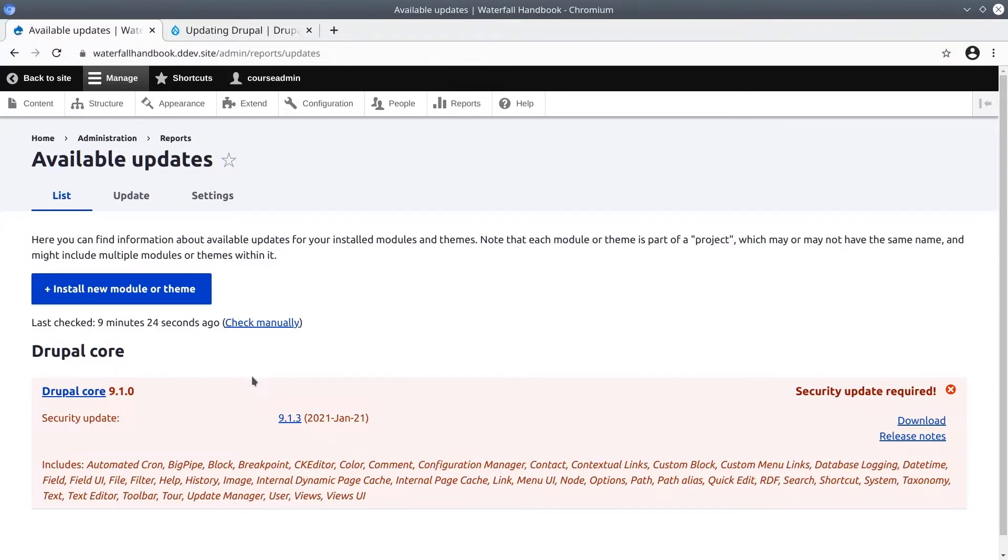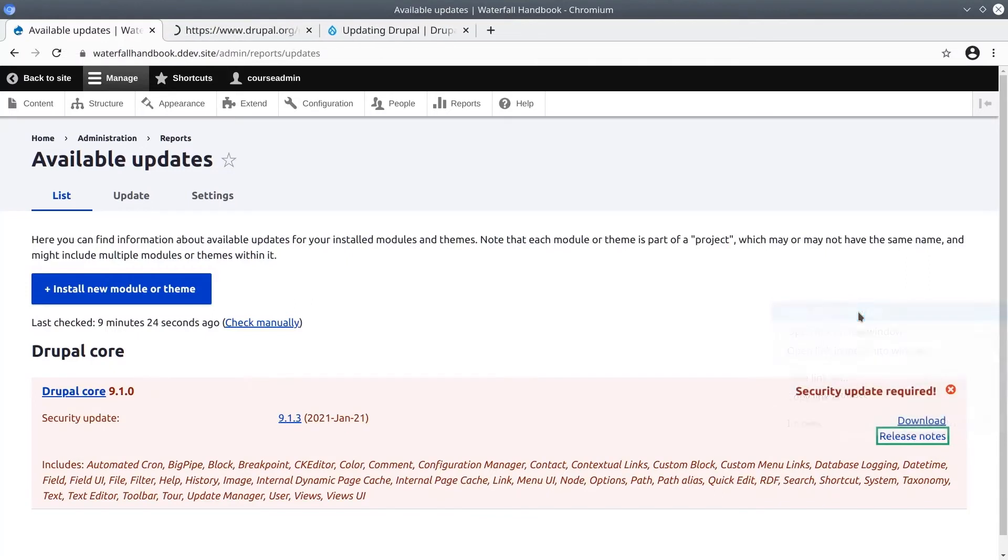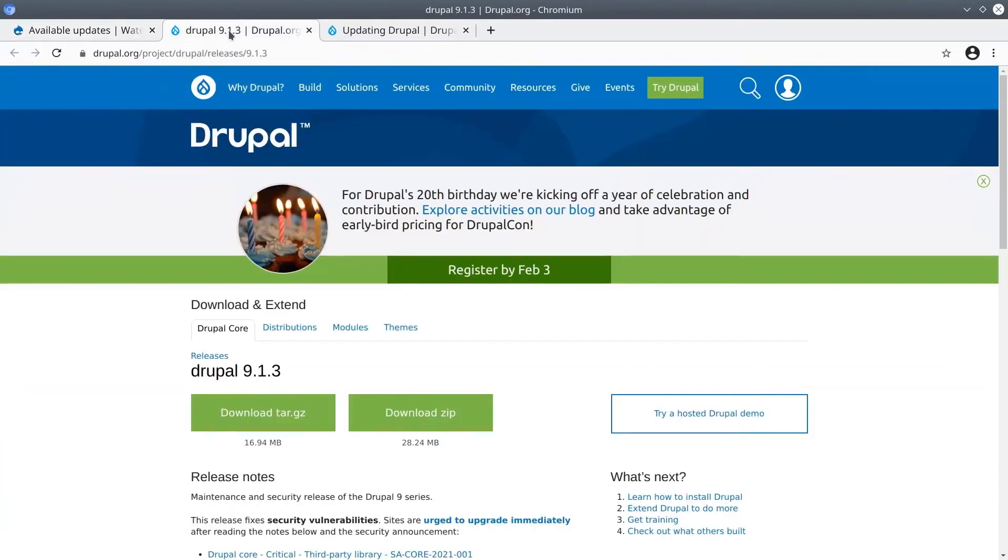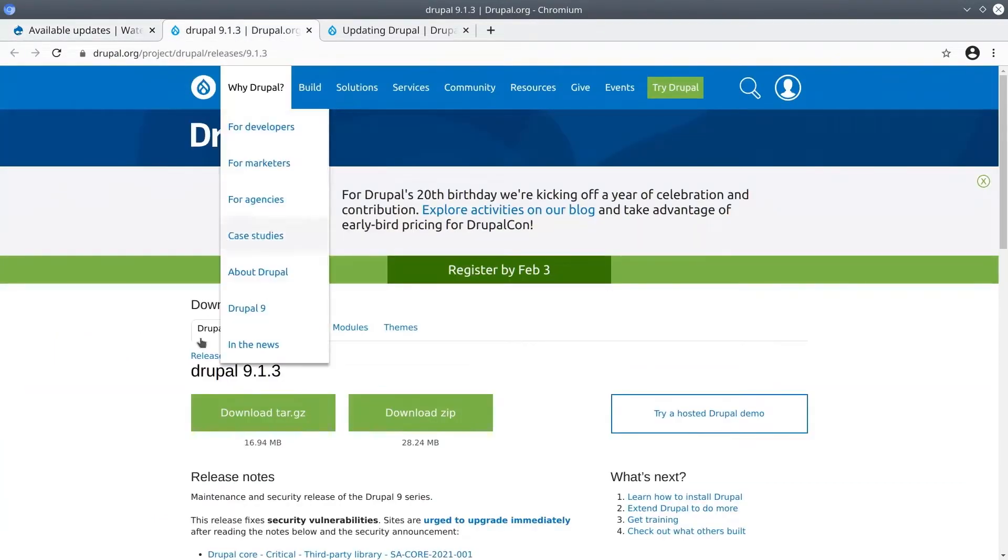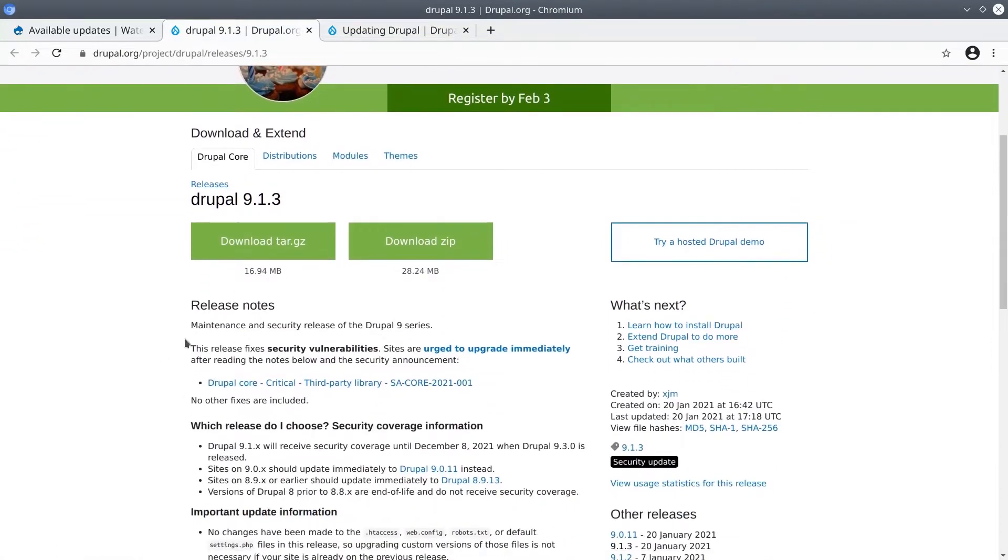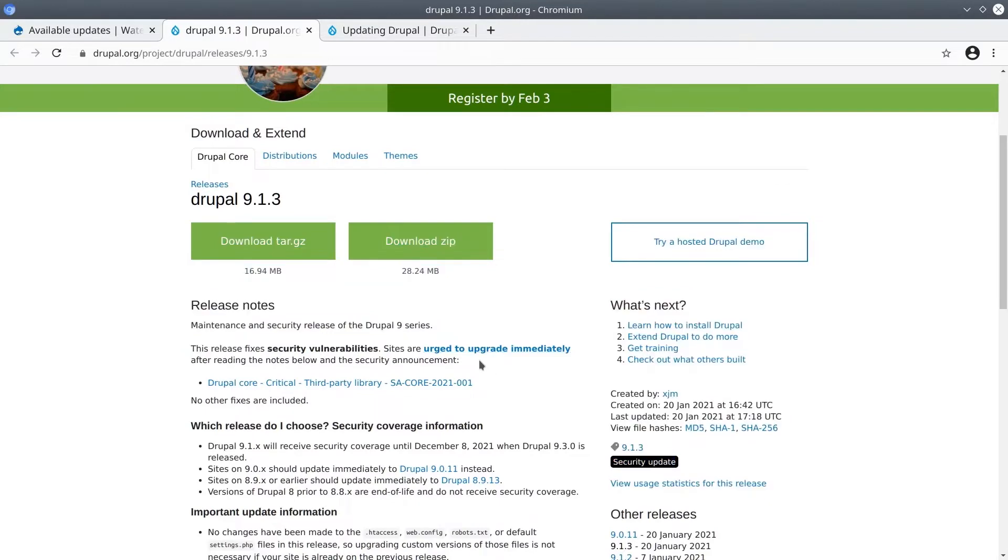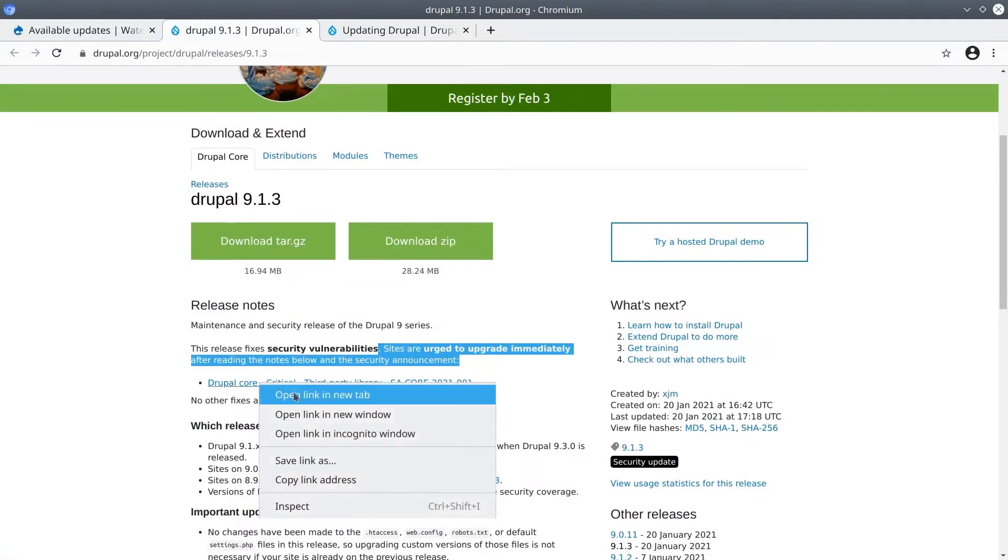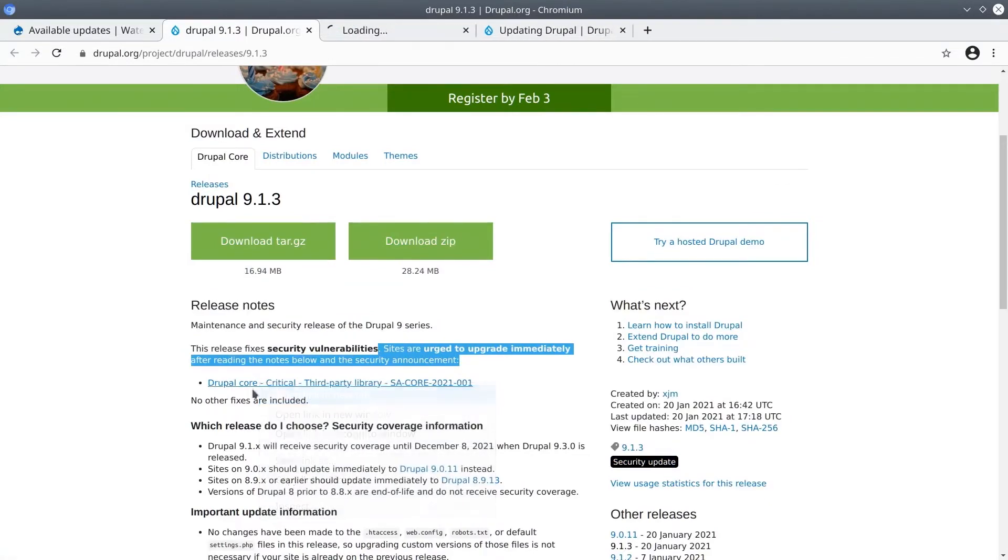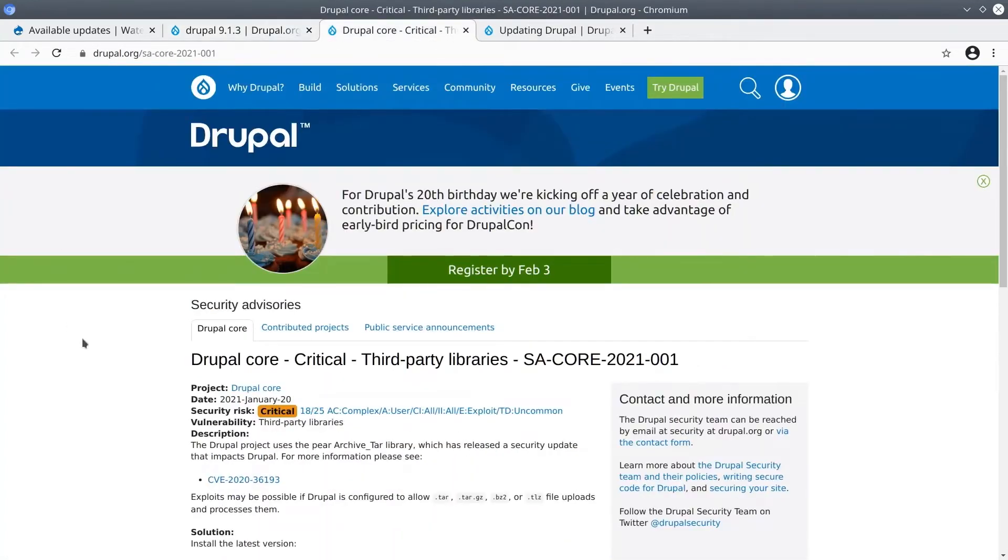The first thing that we can do here is read the release notes for the recommended version. On the right hand side here I see there's a release notes link so I'm going to open the release notes in a new tab. It looks like this release fixes security vulnerabilities and we are urged to update immediately. If we want to see more specifics about the security update we can click on this Drupal Core critical third-party library link. Here we get more context.